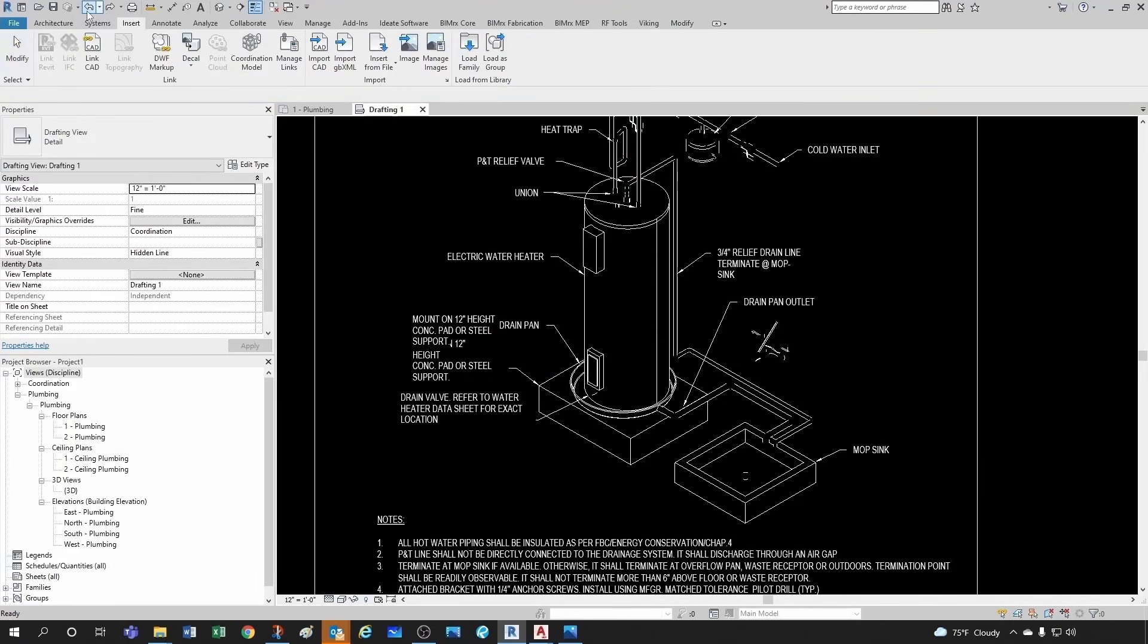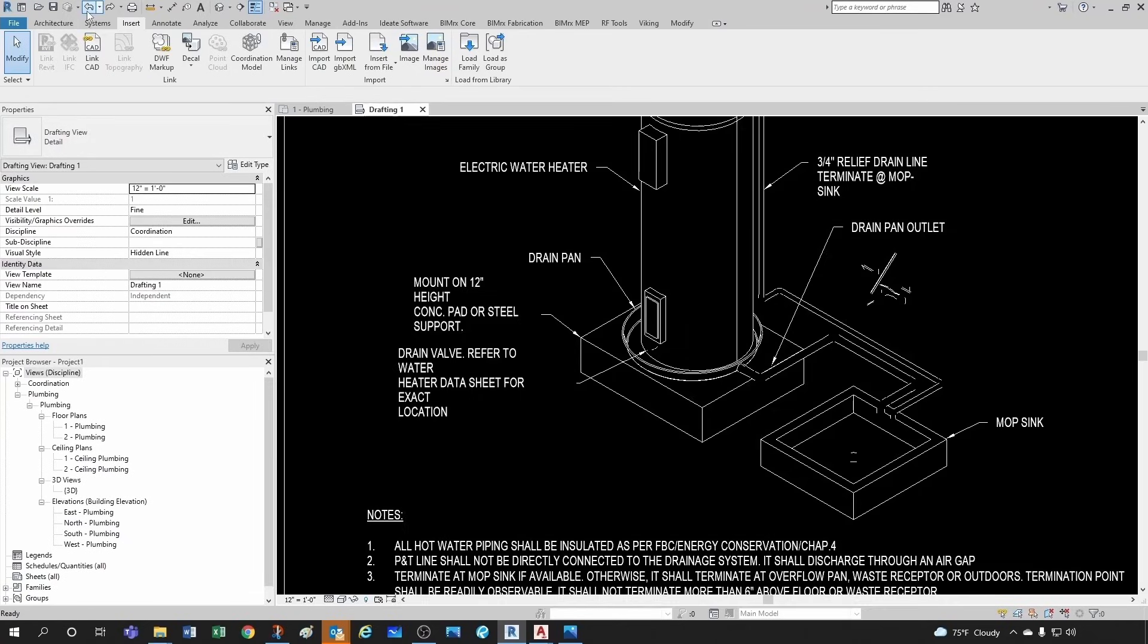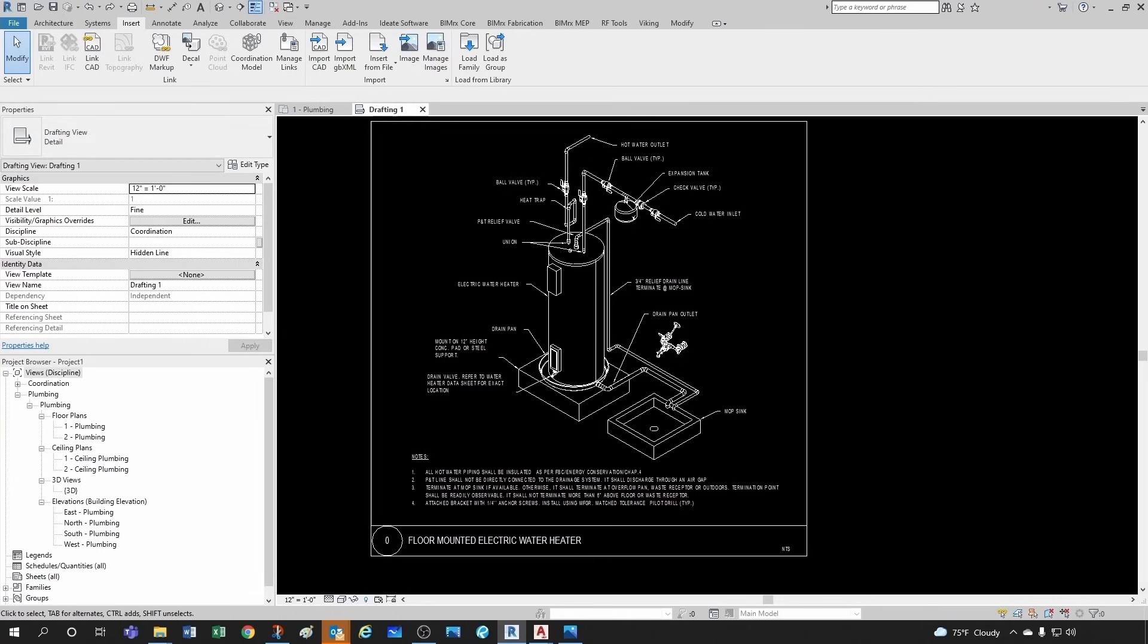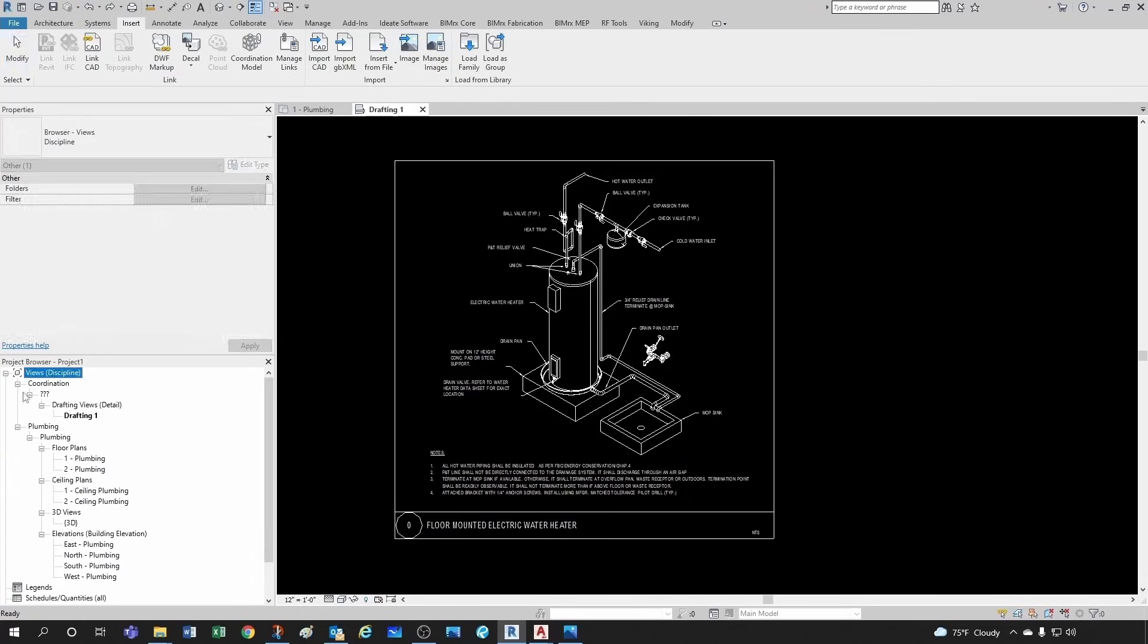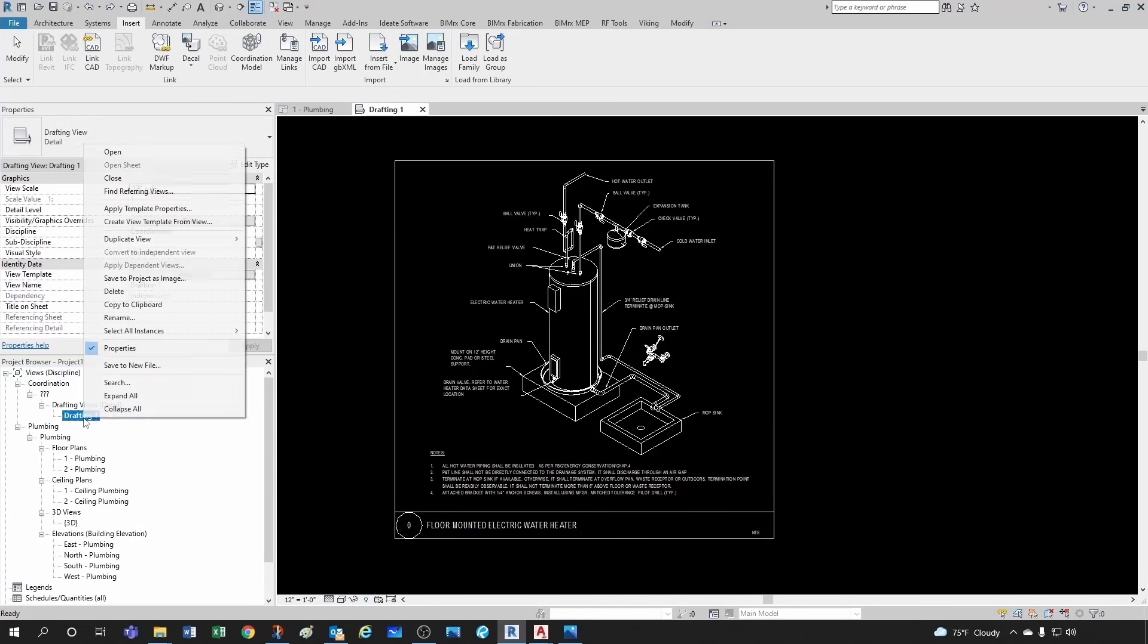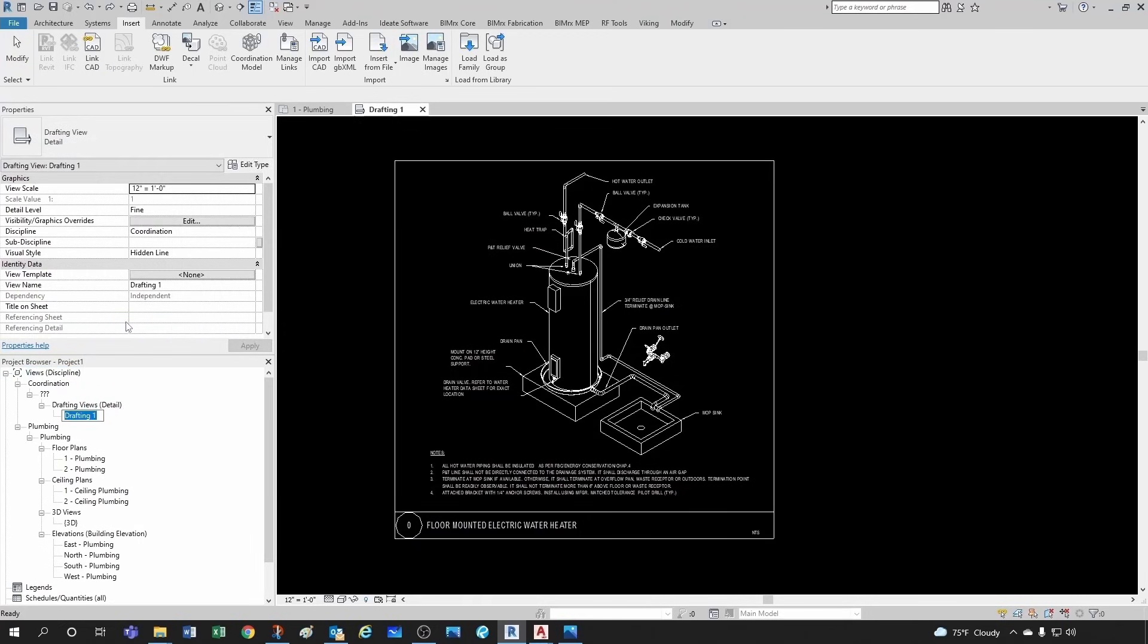And then the location for this drafting view would be under coordination drafting views. So I can simply rename this 'My Old Detail in AutoCAD.'